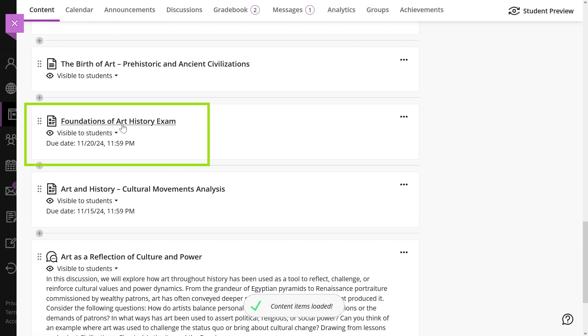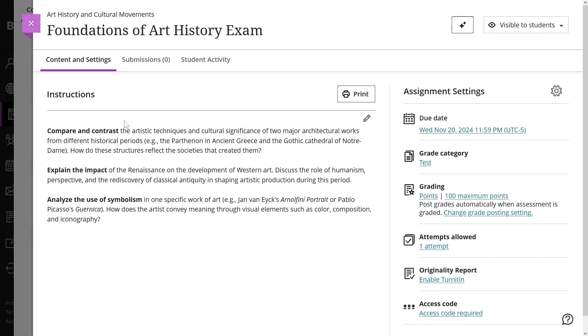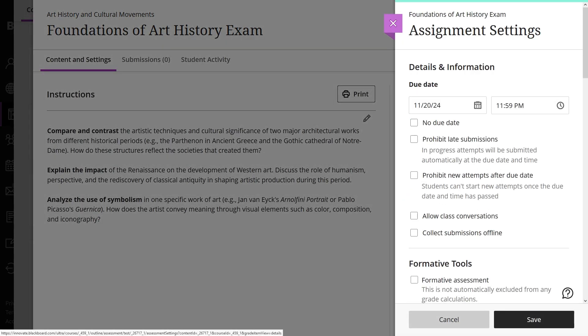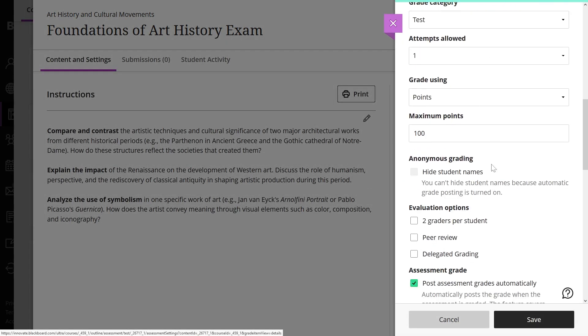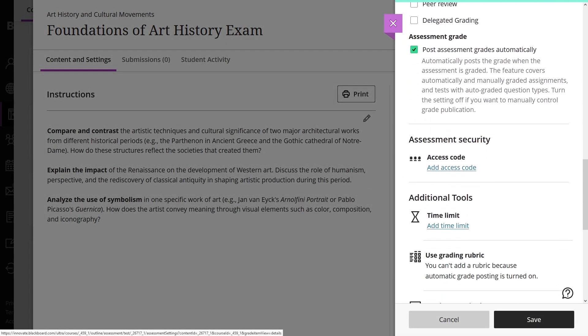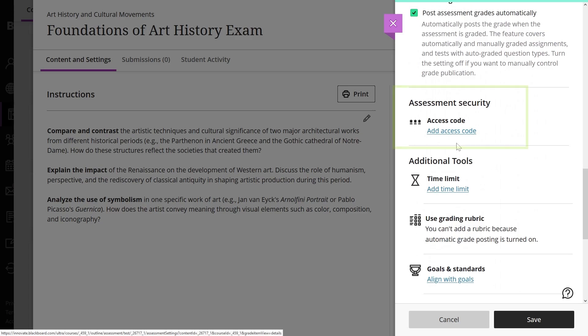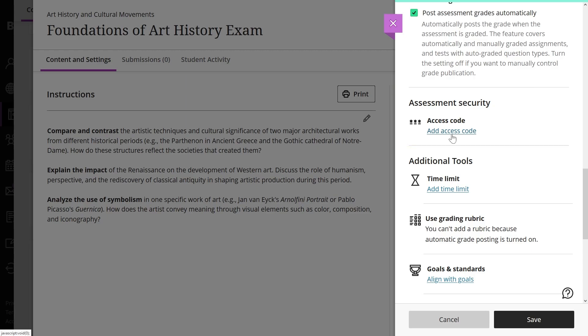Scroll down and you'll find the assessment security section. When you add an access code to an assessment, students cannot start the assessment until they enter the correct code. Students will also use the same code when resuming a saved attempt. Access to grades and feedback does not require the access code.